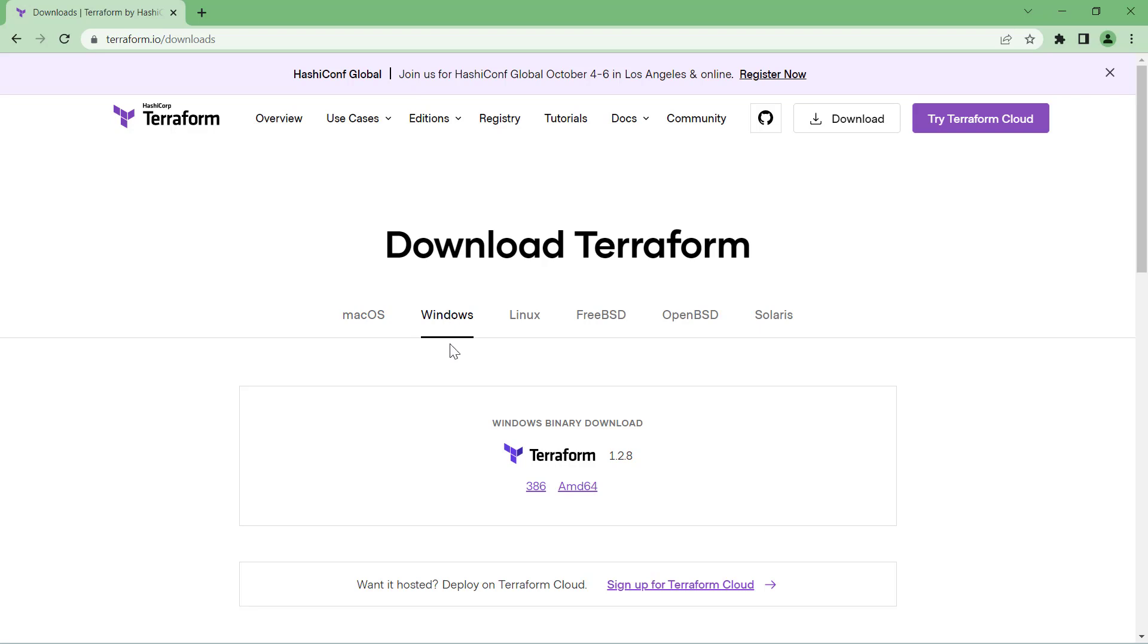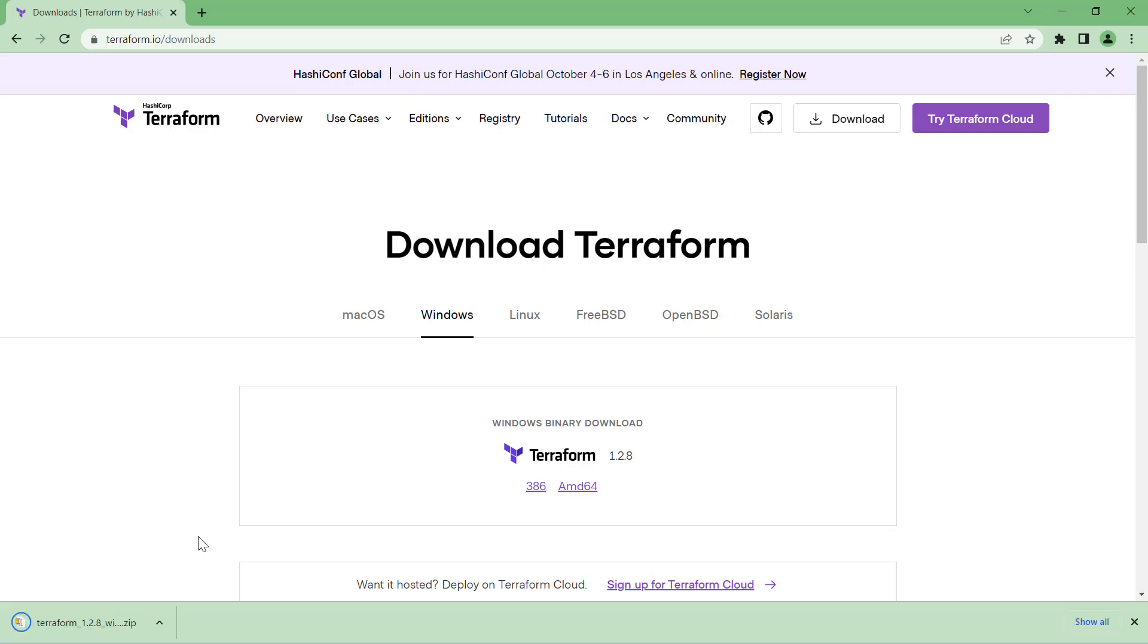Currently I am using Windows 11 and I have a 64-bit operating system, so I'll be using this 64-bit option to download Terraform. This will download a Terraform setup in zip format with the latest version. As you can see, the latest version as of today is 1.2.8. That's the version being downloaded here.